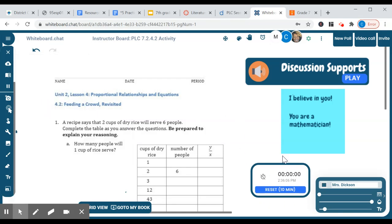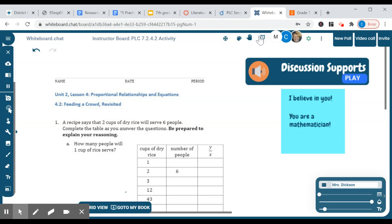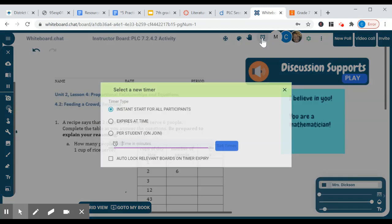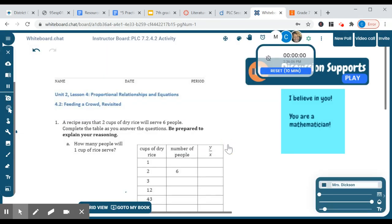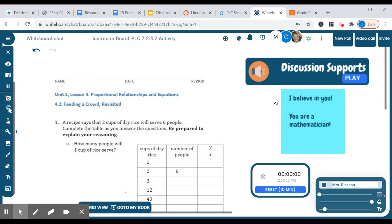Also, you see a timer down here. For the timer, I click the clock here. Press on that. I think because I've already done it, maybe it's not letting me. I can make it disappear and I can click on the timer again and I'm going to choose as students join. Maybe I'm going to give 10 minutes so you can do that as an instant start expiring at a certain time or as students join or you can even lock the board when the timer expires. Okay, so put that in there.